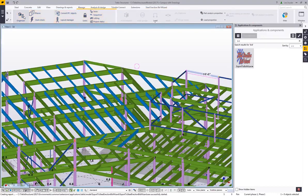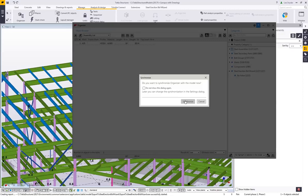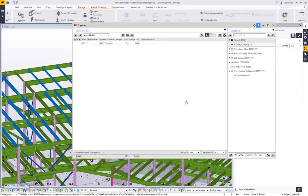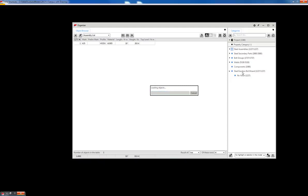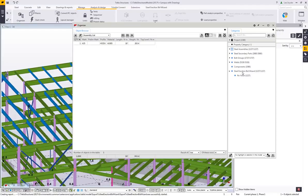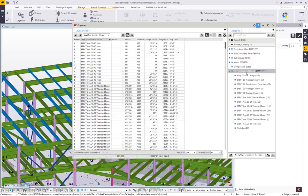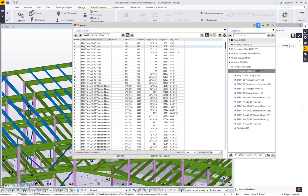Another thing I've added is some preset categories for the Organizer for the Bid Wizard, which makes it really easy to consume and check that data. I'll run the synchronization, which pulls in data from the model. I have this category set up on the right-hand side for the Steel Erection Bid Wizard, and it will automatically subcategorize based upon the categories placed in the model. Here I can see the count, category, phase, profile, material, length, weight, and top level so you can spot-check as needed.